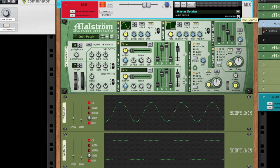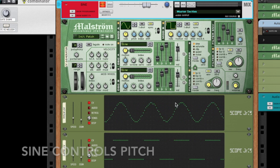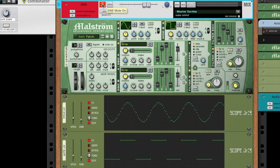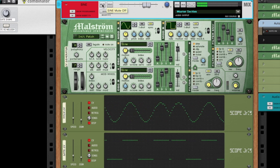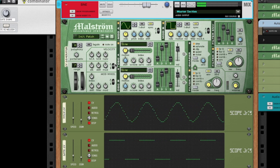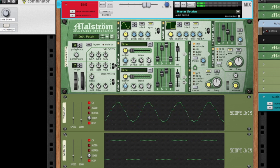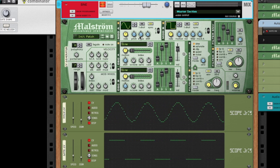So when you turn this on, the square wave controls the gate, sine controls the pitch. Here's what it sounds like. So I know what you're thinking — that's pretty amazing, I can't wait to do it myself. The point here isn't that this is an amazing sound, it's the principle.